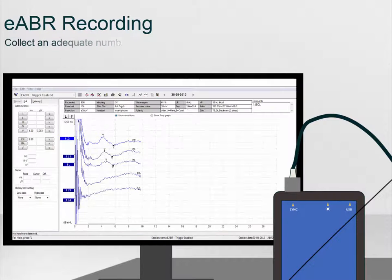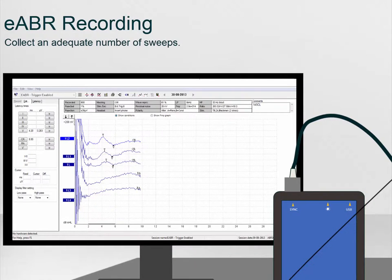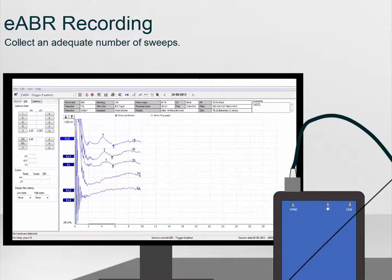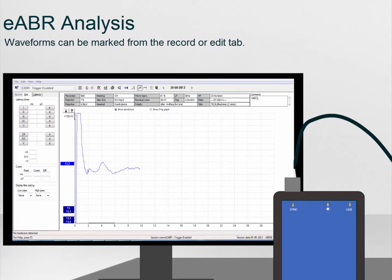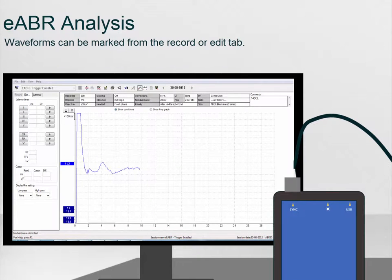Lastly, collect an adequate number of sweeps to see a clearly defined waveform. Once the eABR from one Cochlear Implant electrode band has been recorded, it is time to analyse the recording.